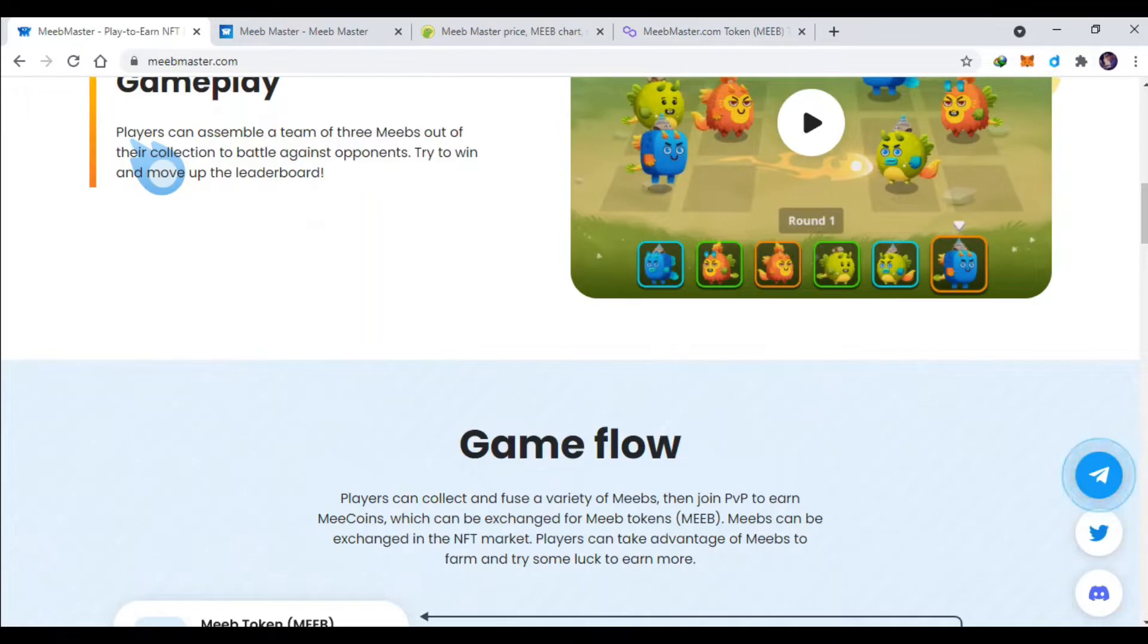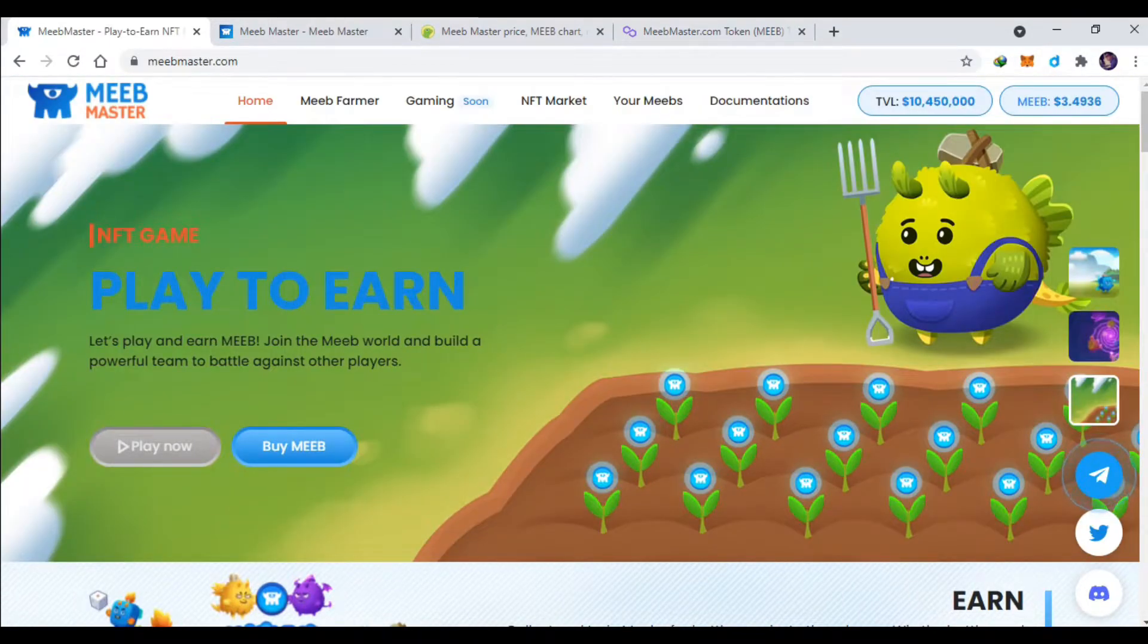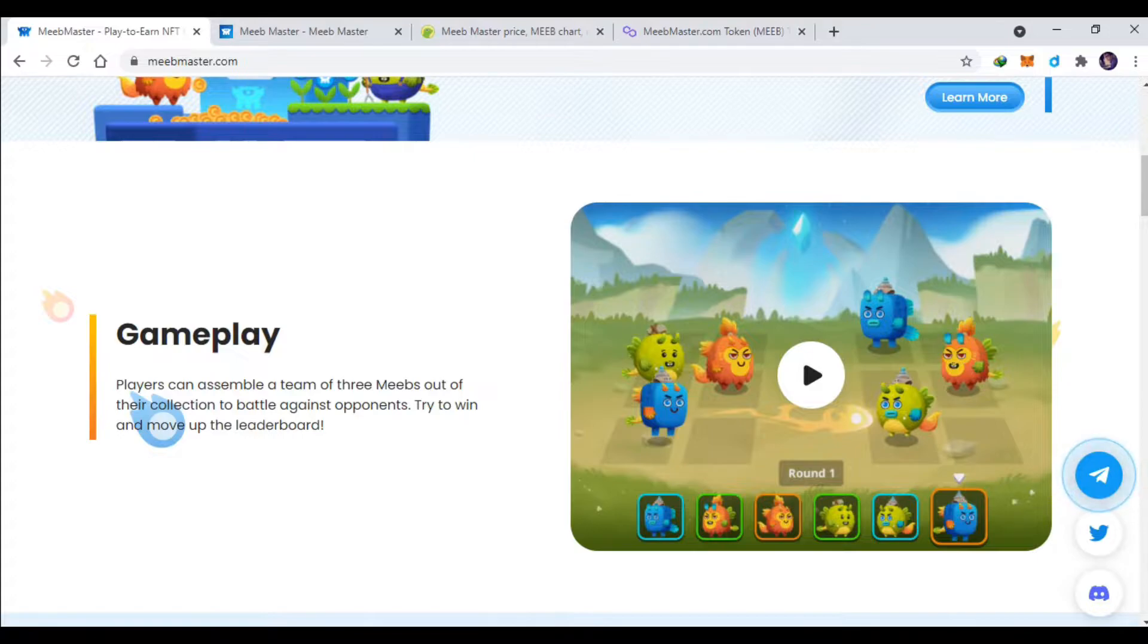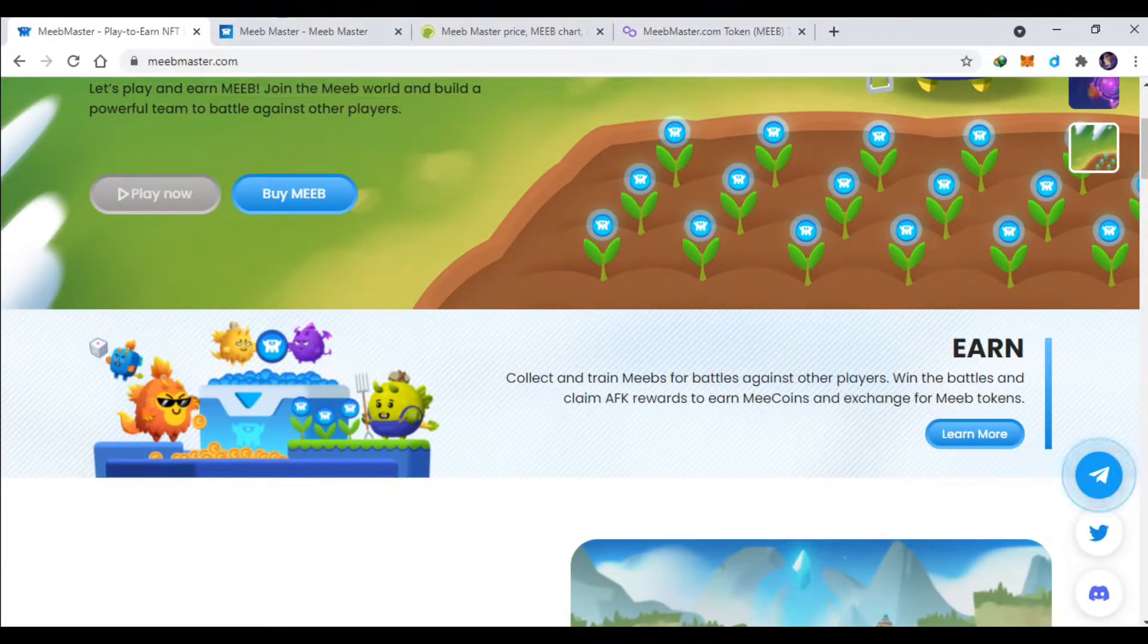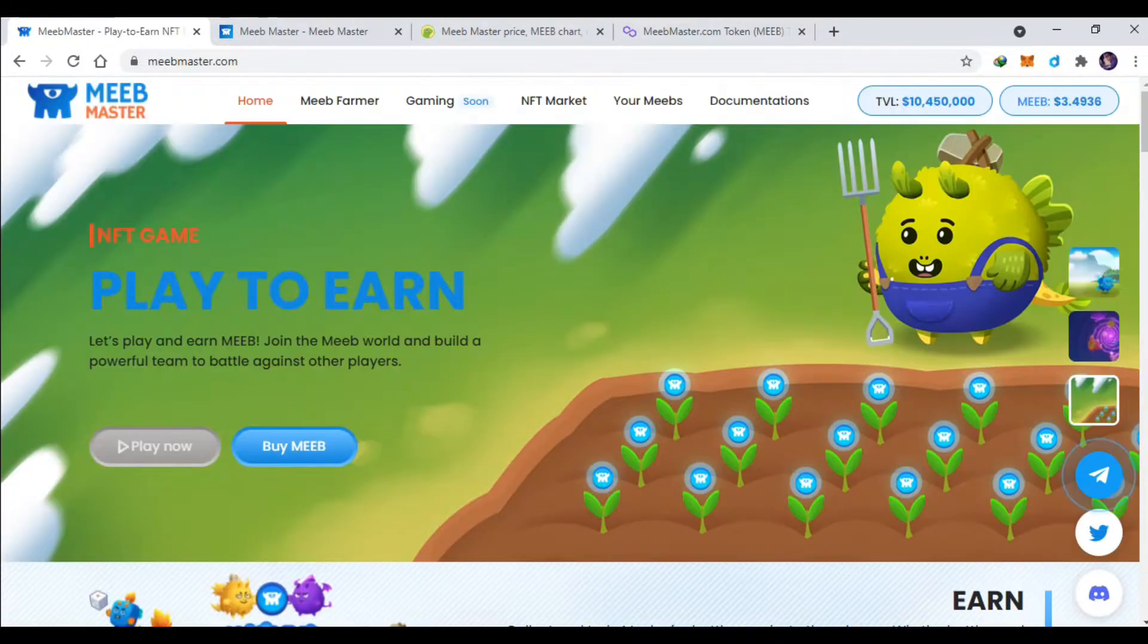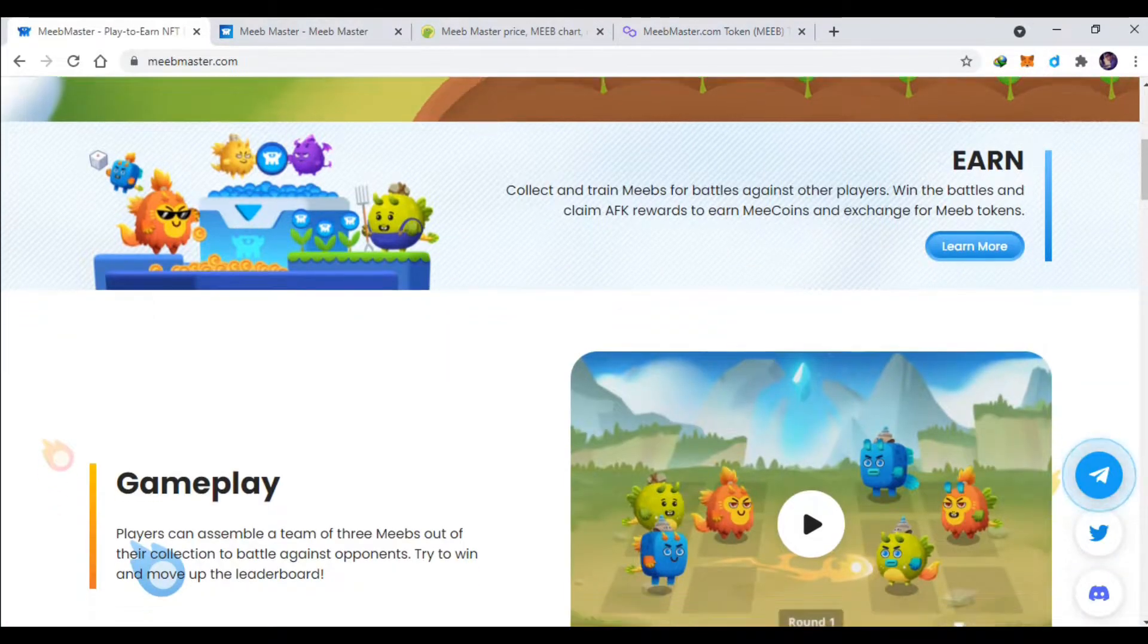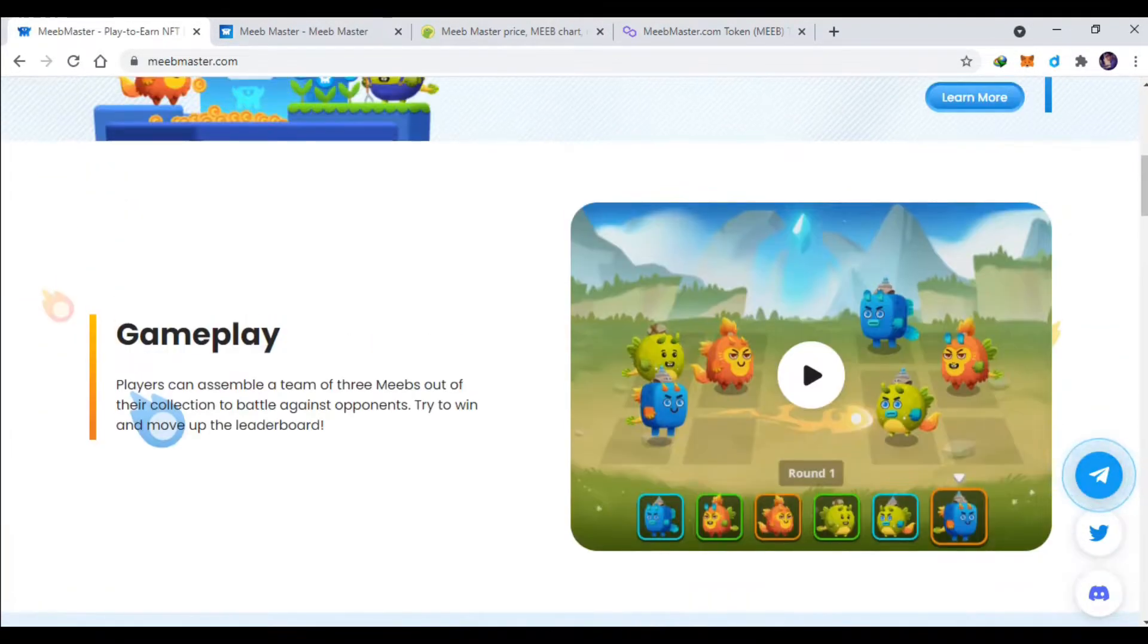Jadi kalau Ethereum mungkin sekali transaksi bisa 300 ribu, kalau untuk Polygon ini hampir di bawah 100 rupiah, ini sangat murah sekali. Jadi kalau kalian beli tokennya bisa langsung beli aja ya menggunakan MATIC. Nah nanti langsung aja kita lihat untuk gameplaynya.